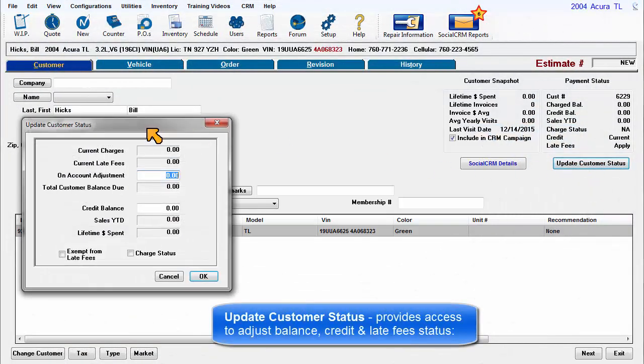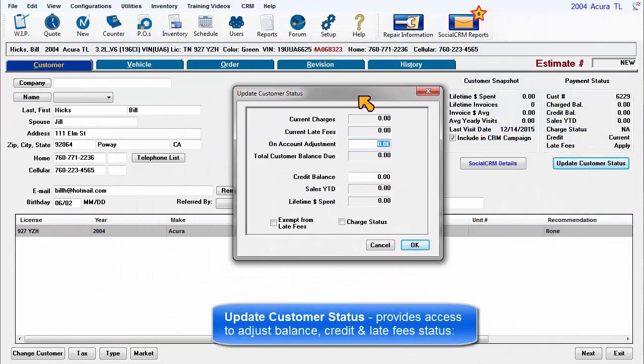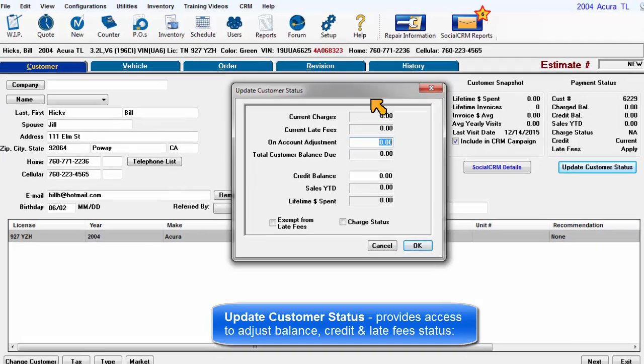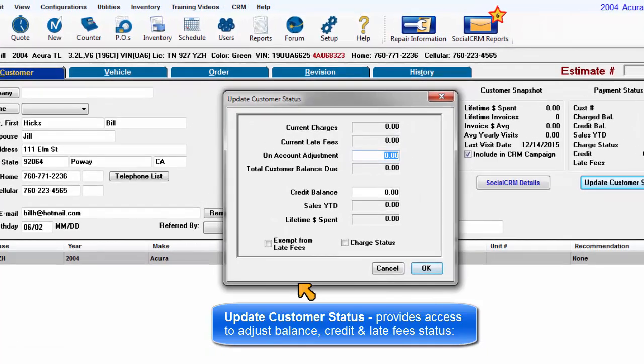Update Customer Status provides access to adjust balance, credit, and late fee status.